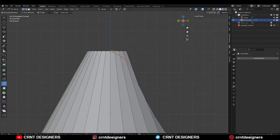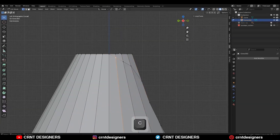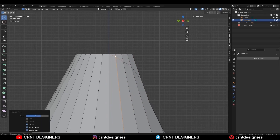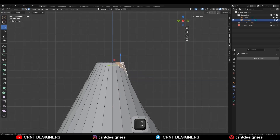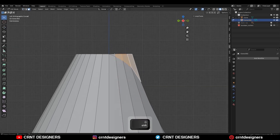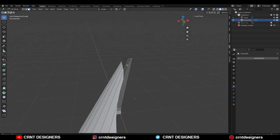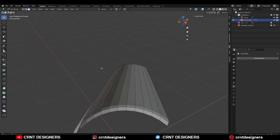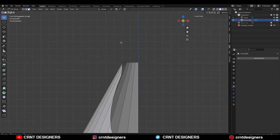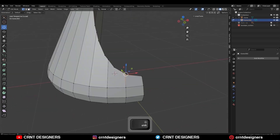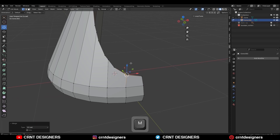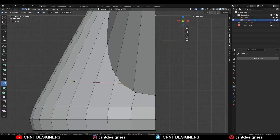So you can get a smooth form there — a smooth curve. Adjust the position of the vertices and then select these faces and delete them like this, so you can get a proper curve at there.